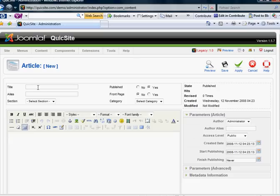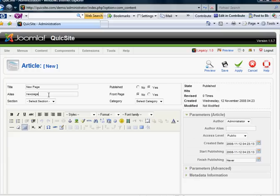Basically, you're going to have the title of your page. We'll call it New Page. It's going to ask if it's published. Yes. The alias is the same as the title, lowercase, no space. And it's going to ask you if you want it to go on the front page.